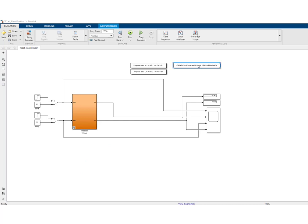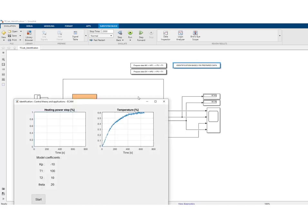Once we have prepared the data, push 'identification based on prepared data.' This window shows the cleaned data, and the optimization routine using fminSearch will fit a second-order system with delay — with a gain, two lag time constants, and a delay — to the experimental data. These are the initial parameters of the second-order model. You can see the static gain should be approximately 0.6, but the initial gain is negative — this doesn't matter, as the optimization will correct it.